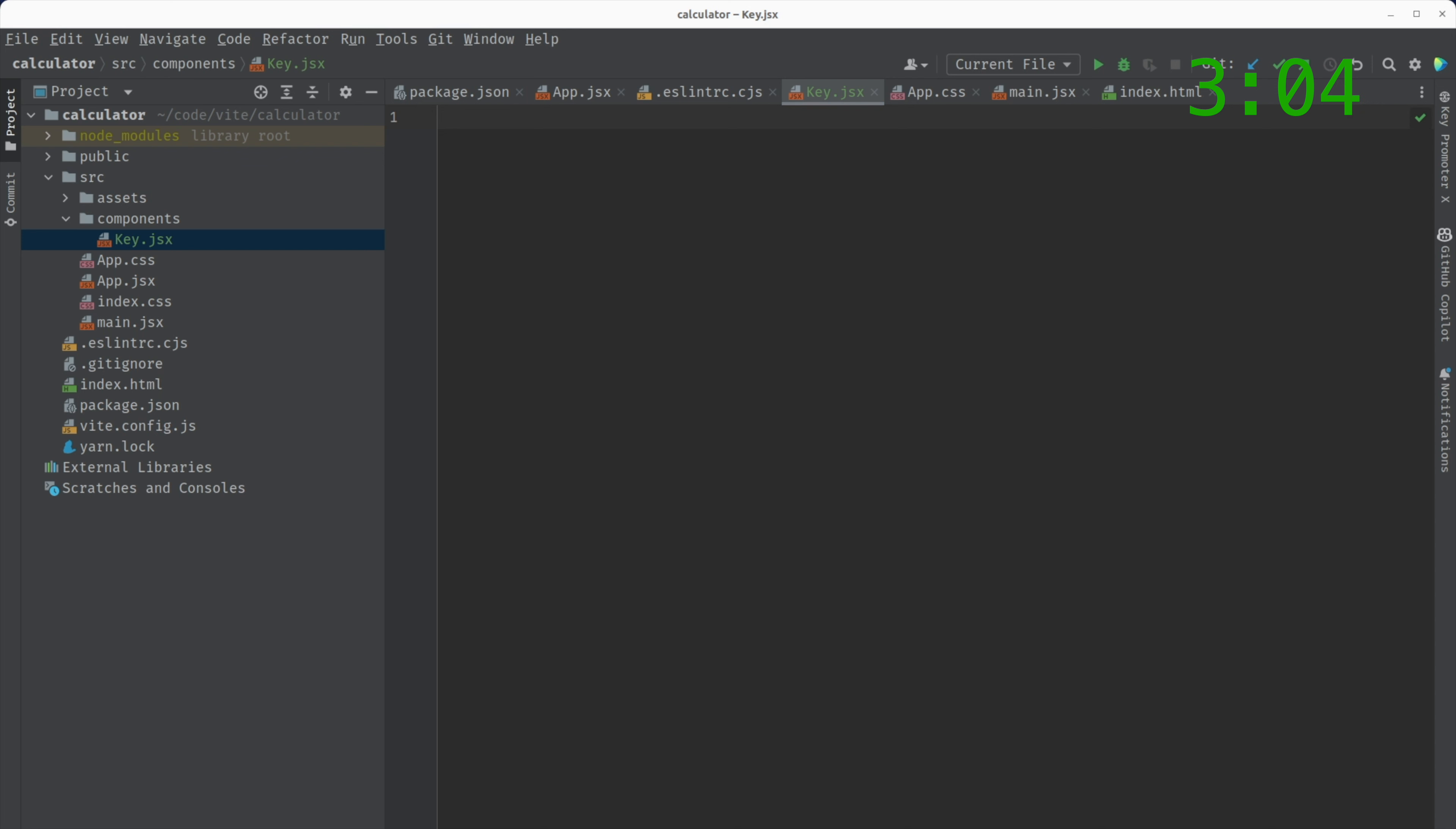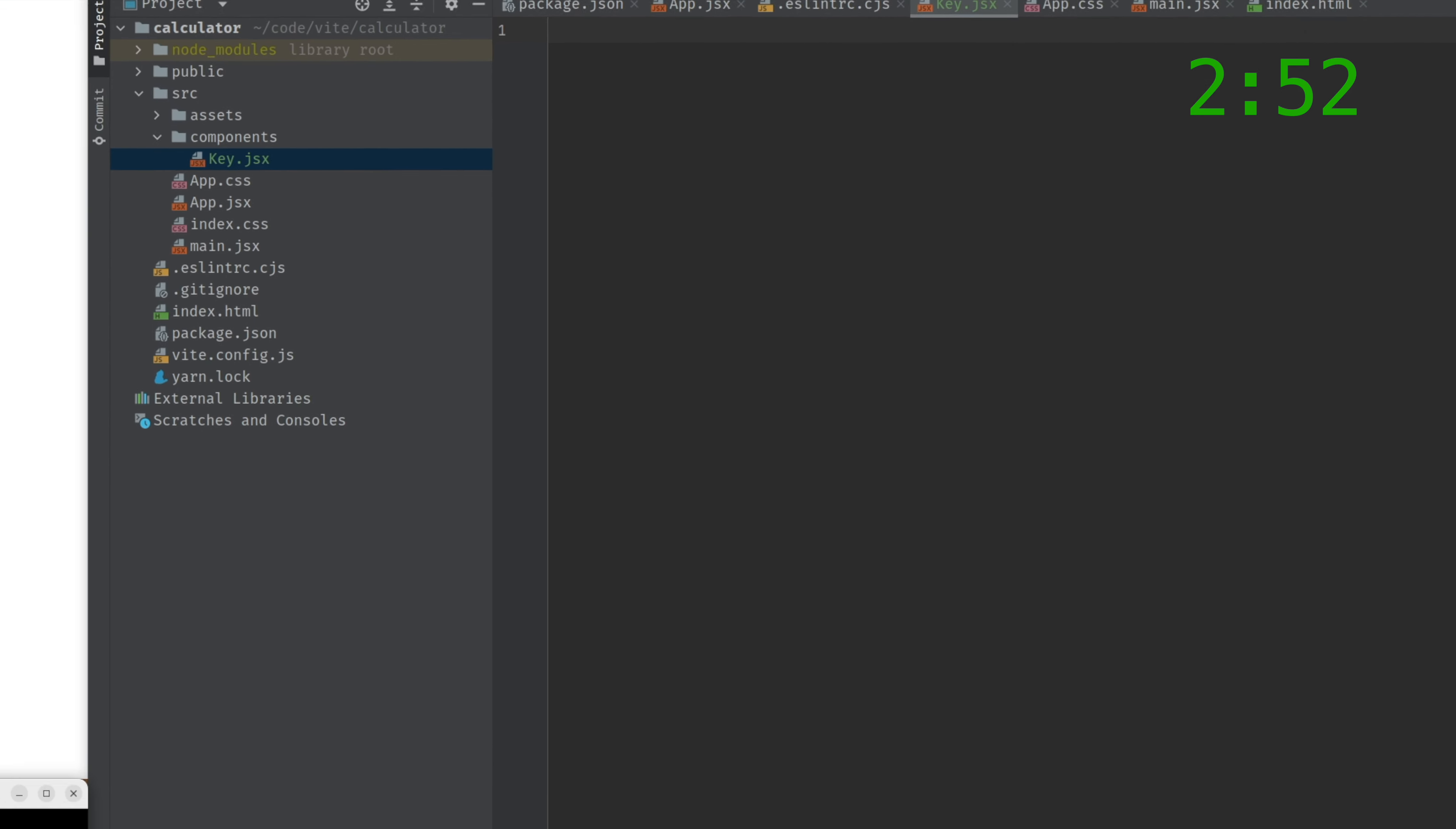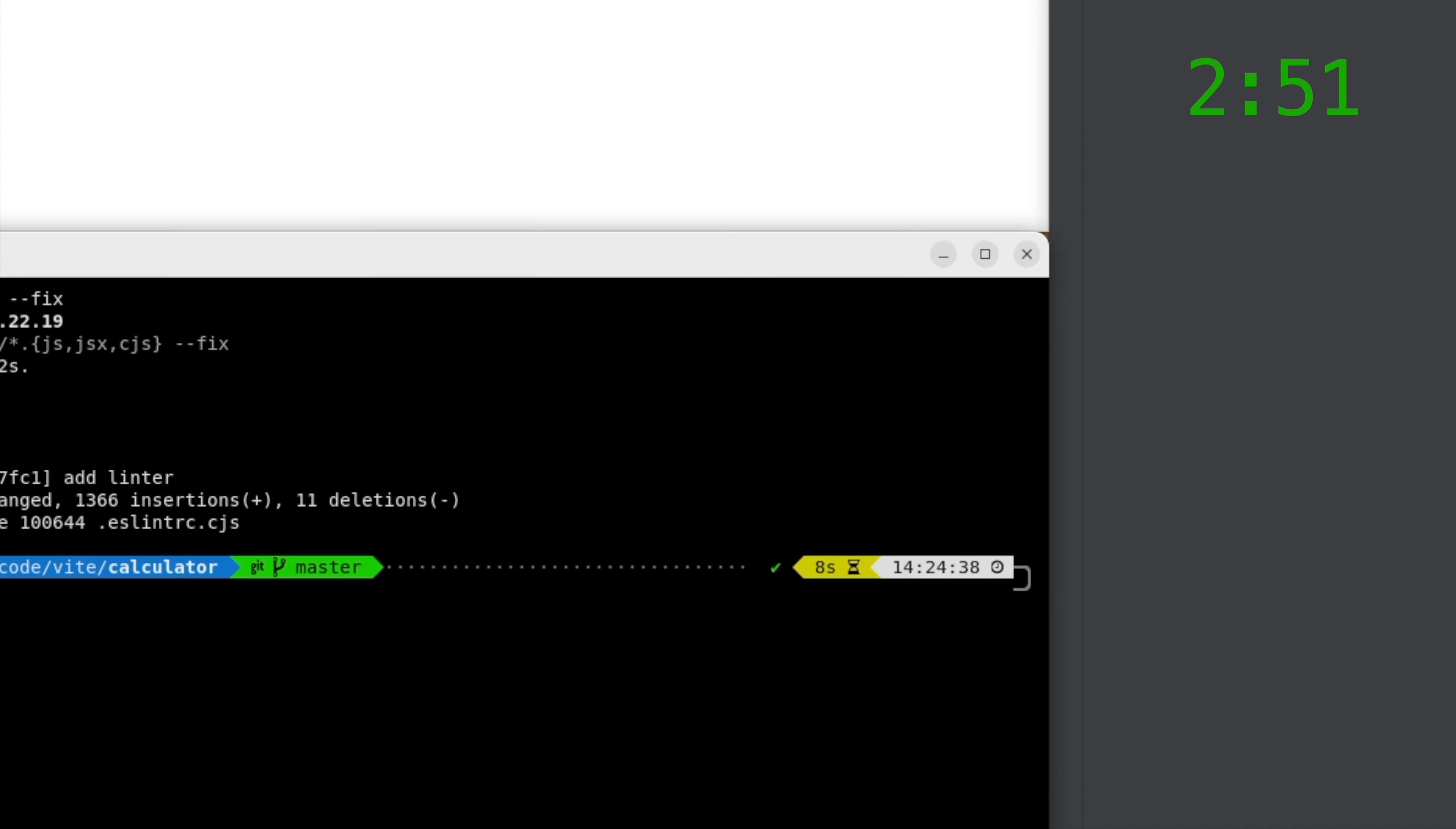Well, it represents a key, a single key, like 0, 1, 2, 3, plus, plus or minus, etc.